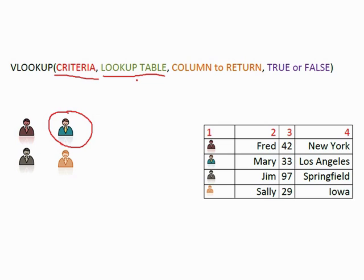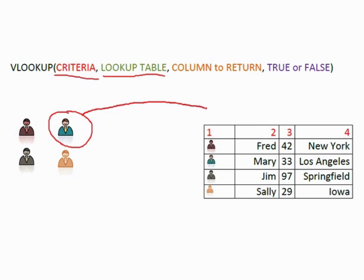Ideally if you start to use named cell references within your VLOOKUPs they become shorter functions. But in our little example here the lookup table is over here on the right. So we take our criteria across to the lookup table and we look down the first column and it's always down the first column until we find the criteria which is here.